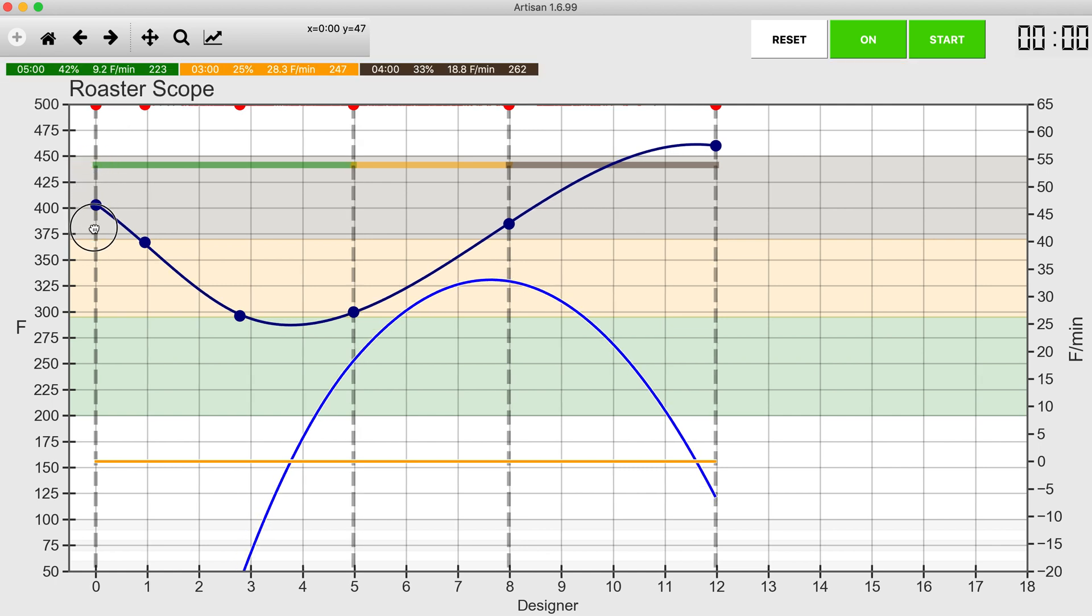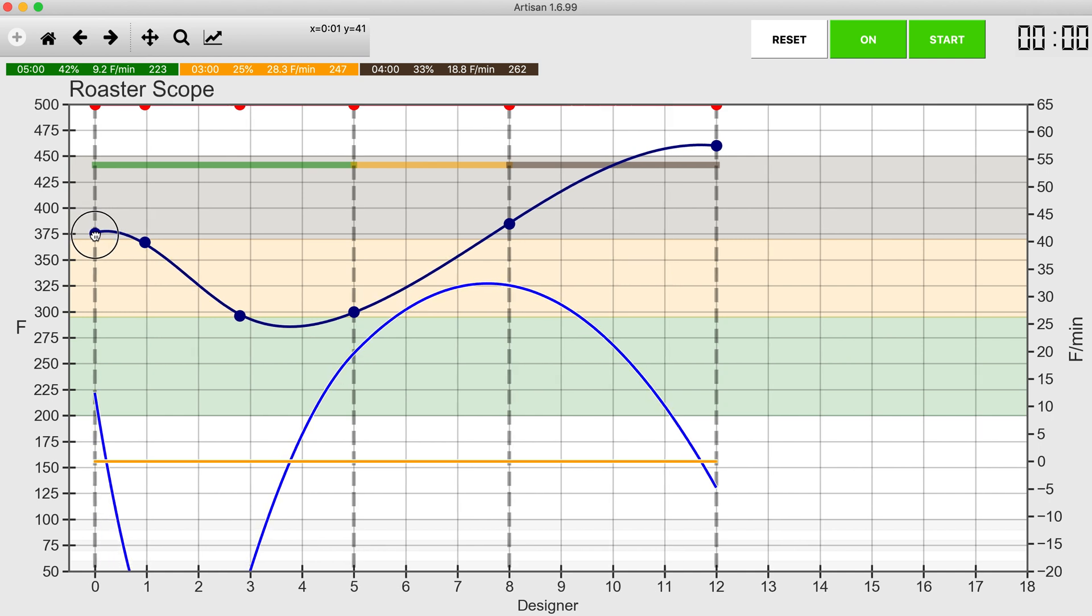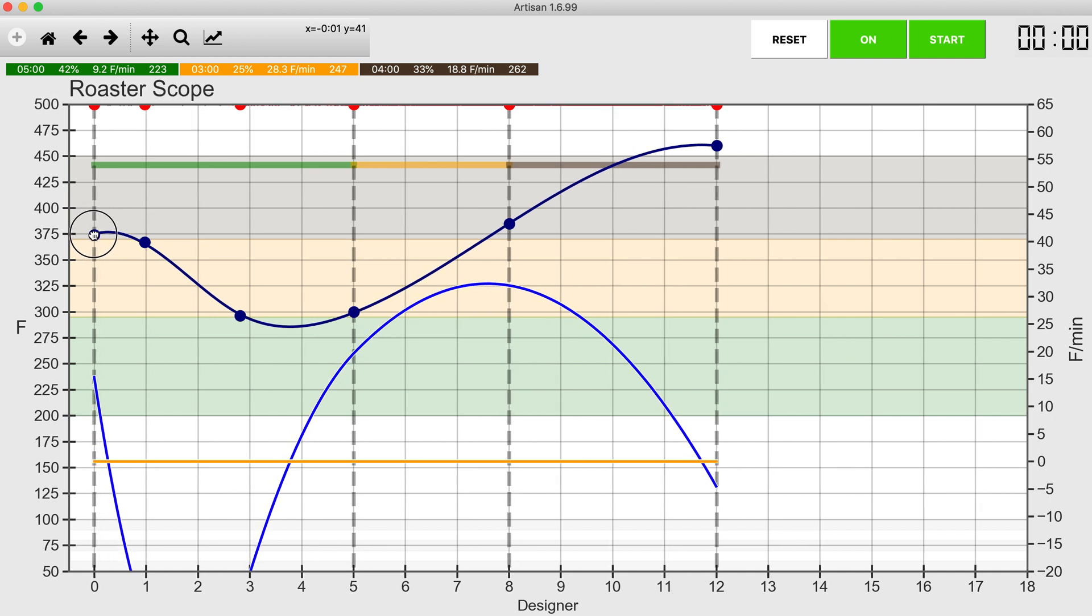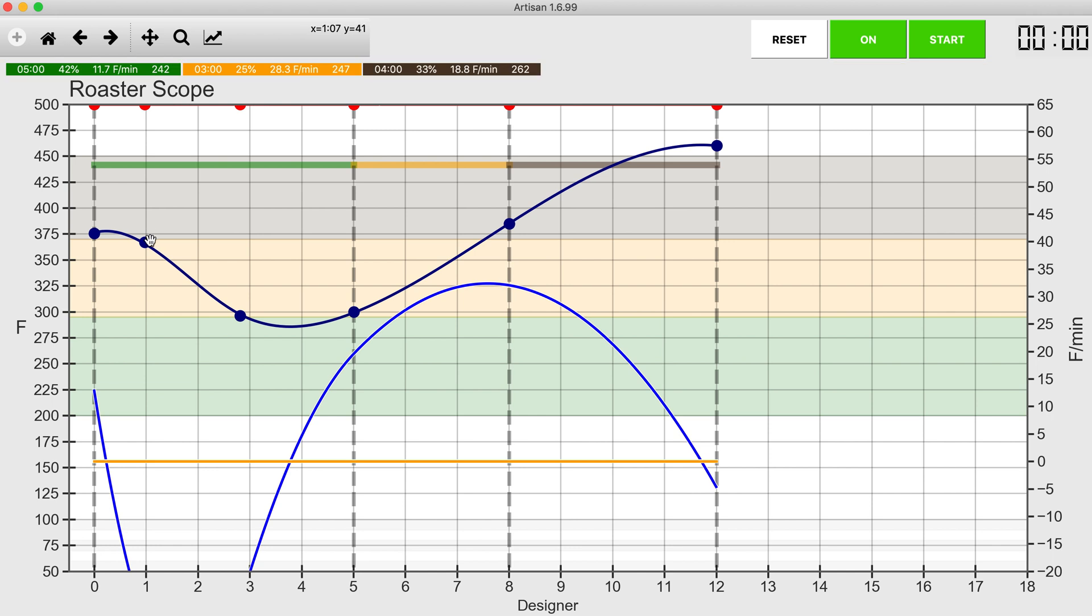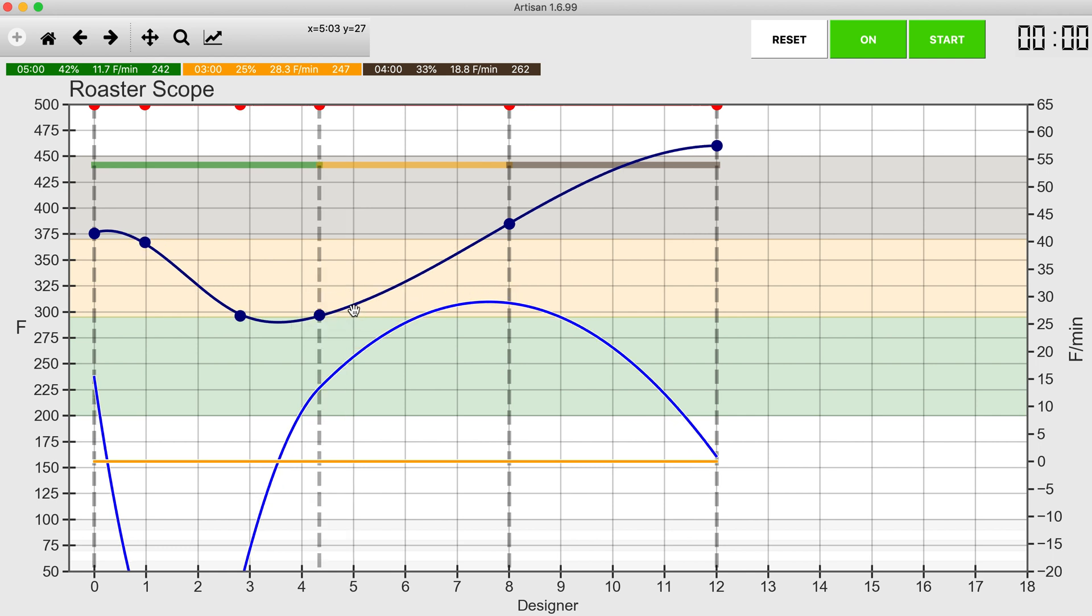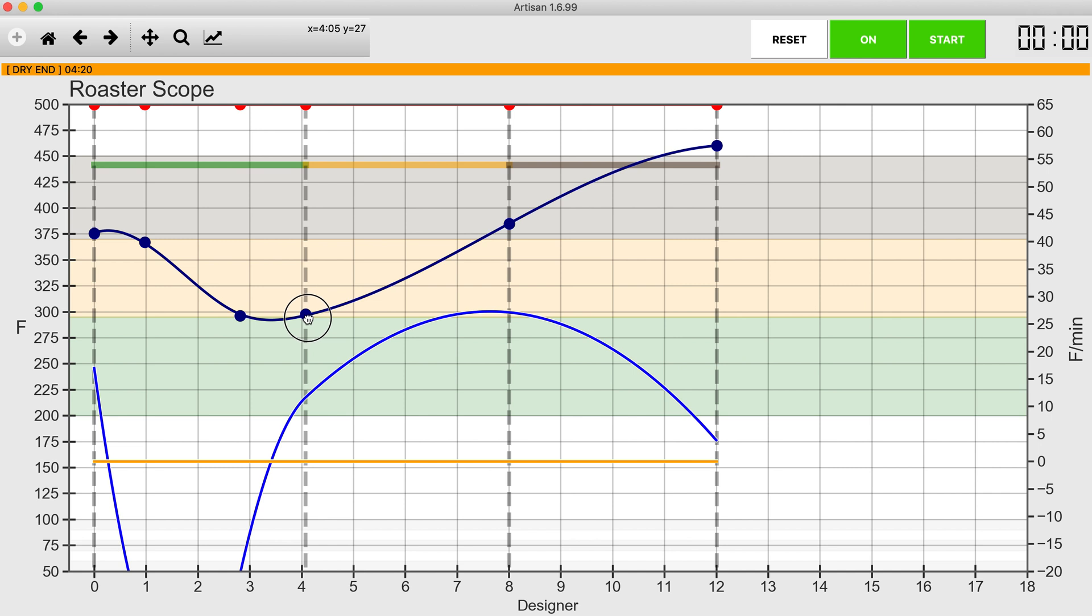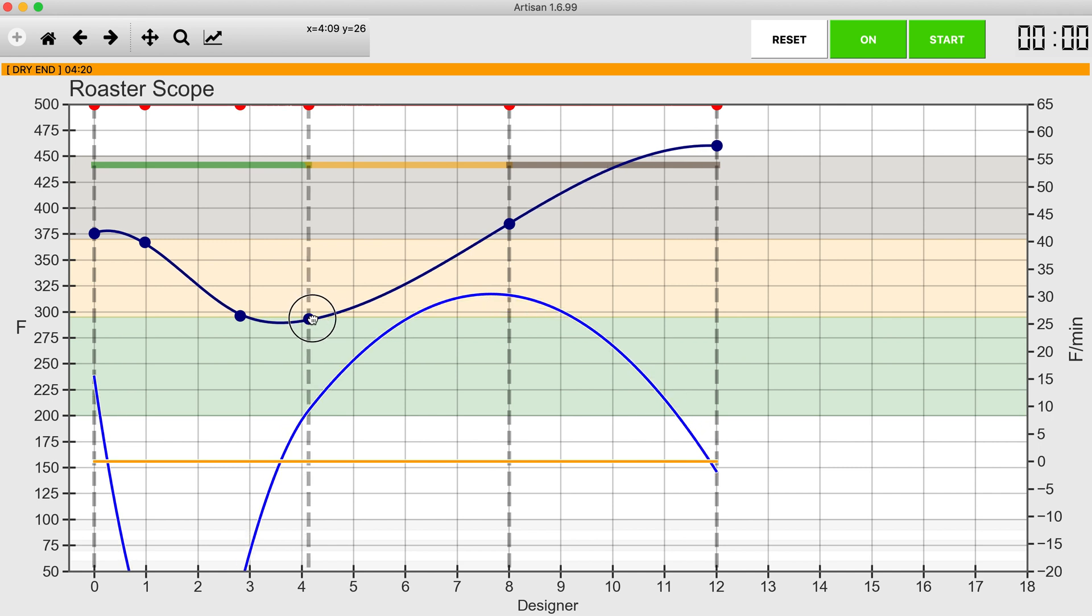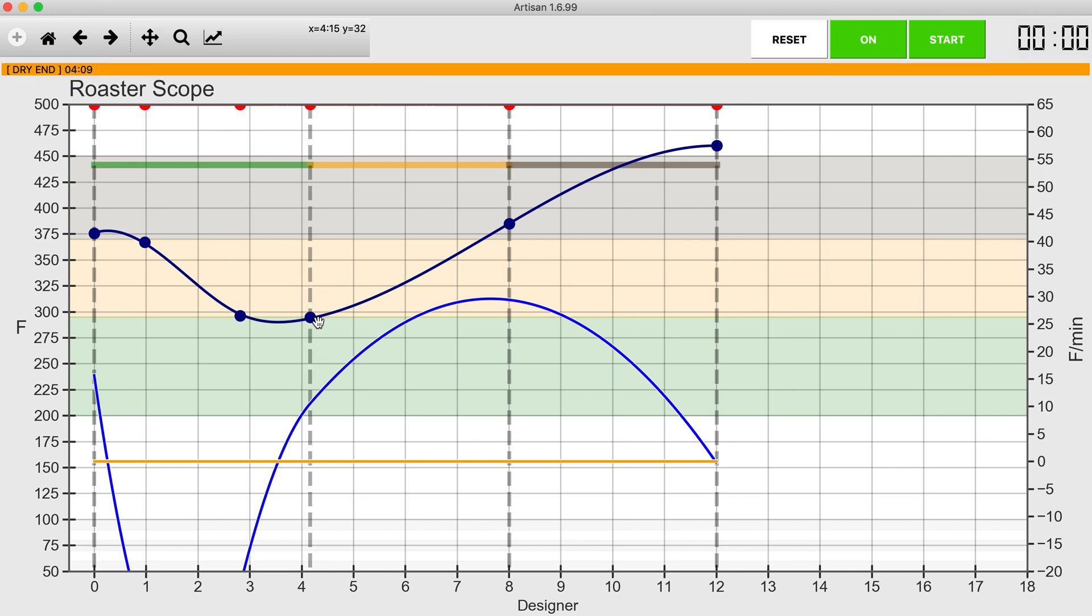Based on my roaster, I'm going to charge this at about 375 degrees, so that point has to go there. My dry end I'm going to guess is going to be around four minutes. On my roaster, I get dry end at about 295, so the vertical point here is already fixed based on my roaster. What I'm going to be moving is the horizontal axis to make this roast curve look right.